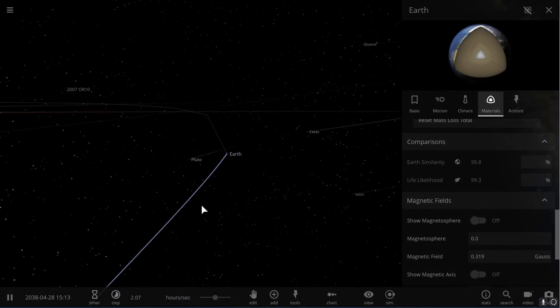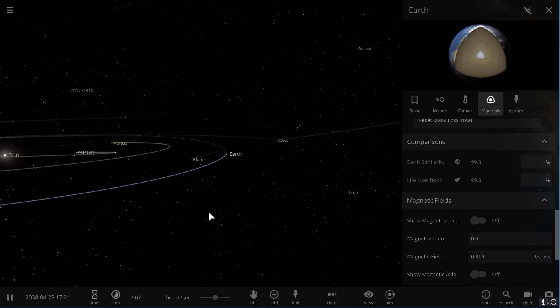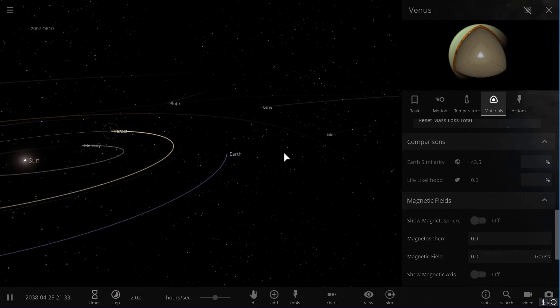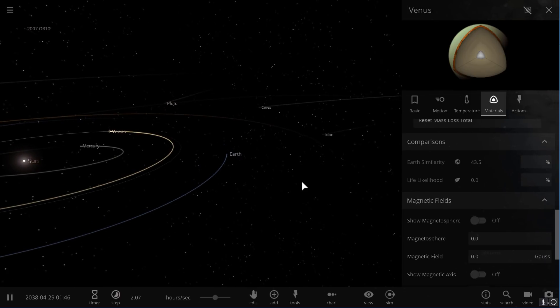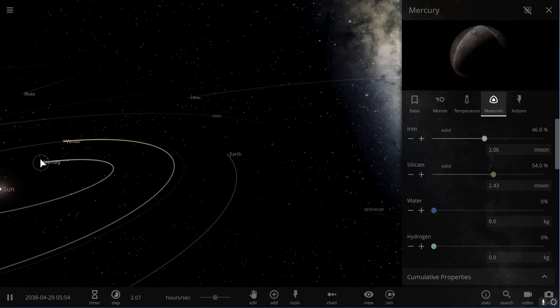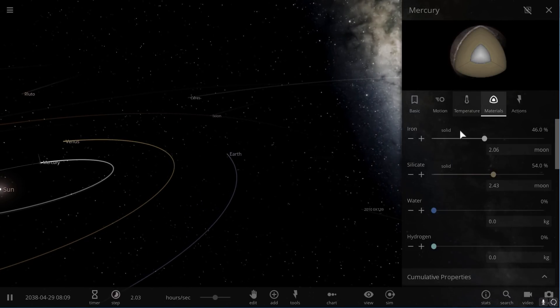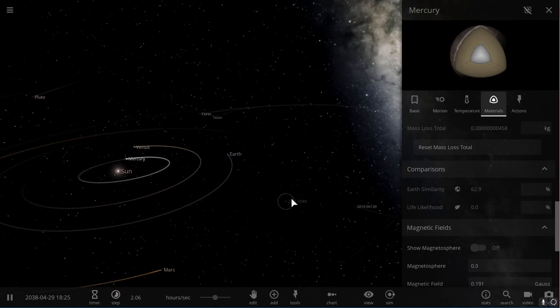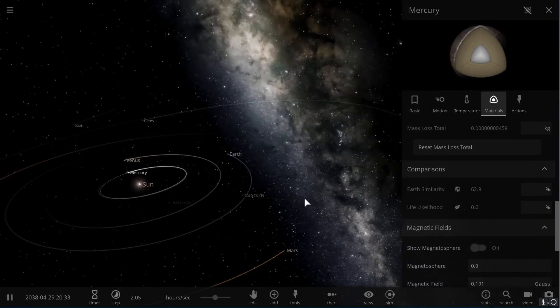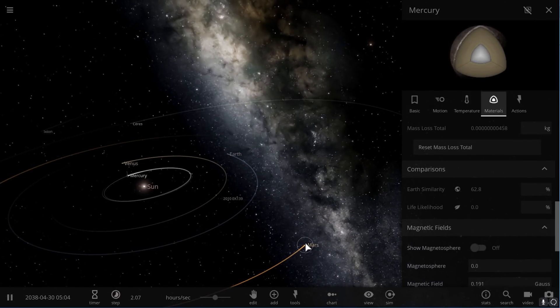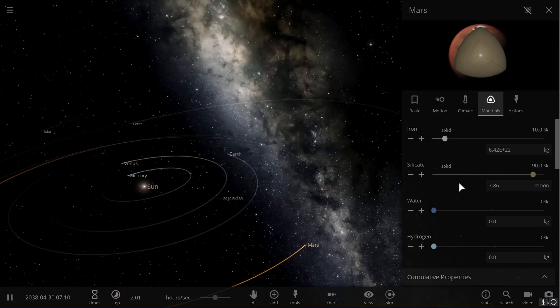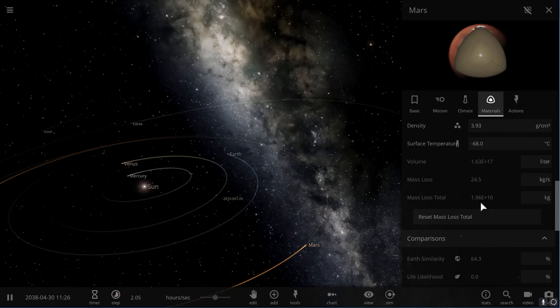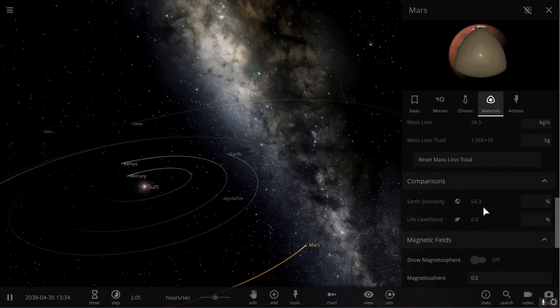If you were to look at Earth's Similarity Index of Venus, for example, it's about 43.5. Mercury is about 63%, and that's because it doesn't have as much heat as Venus does, and Mars has the Earth Similarity that is about 64.3.